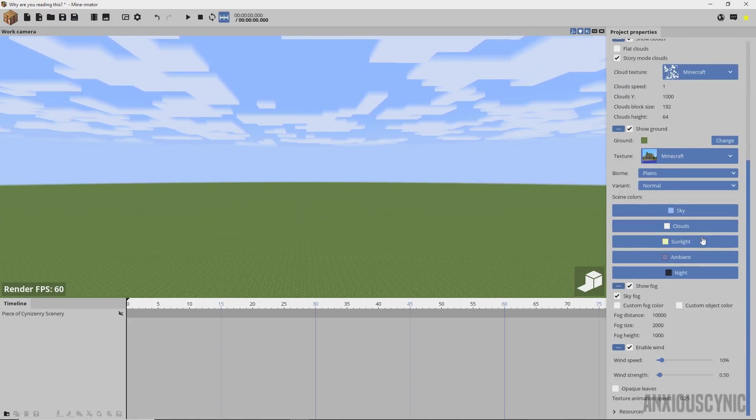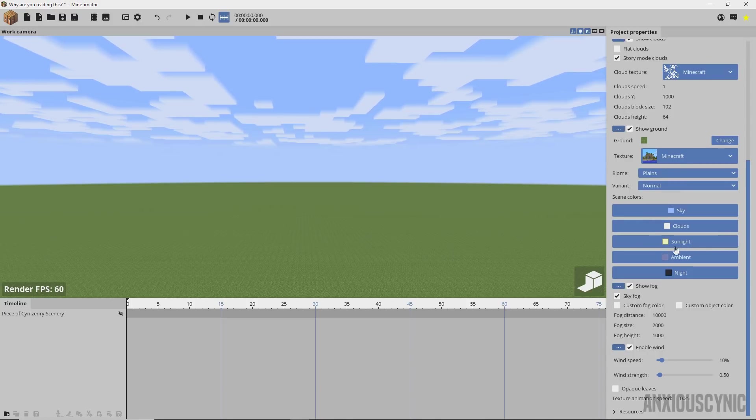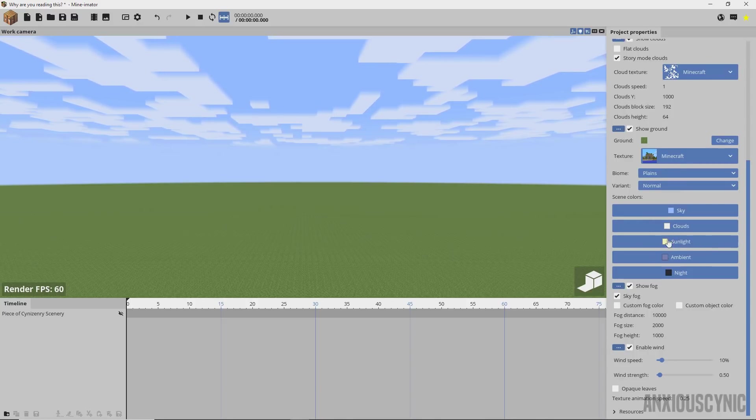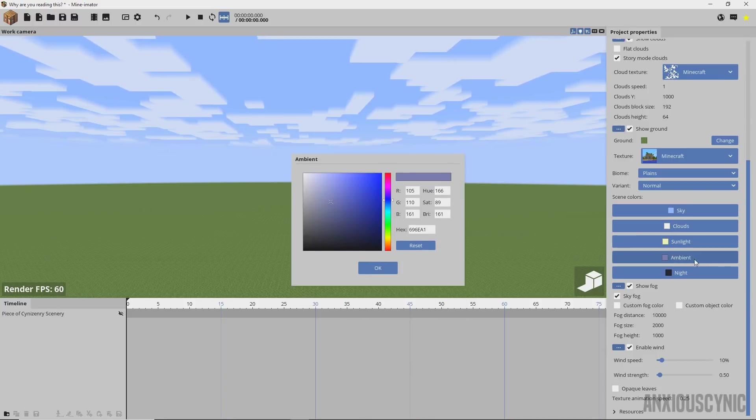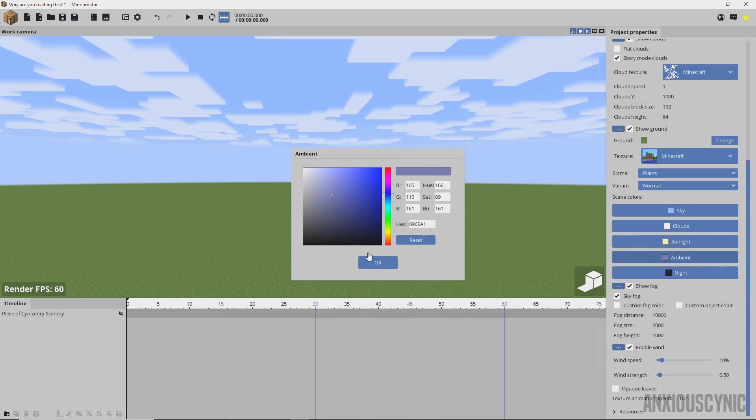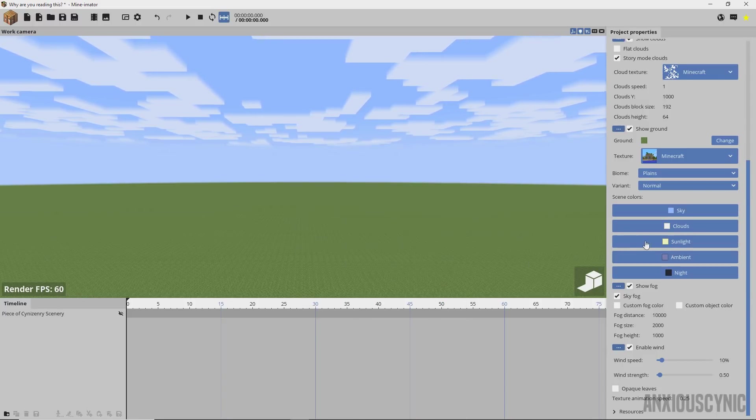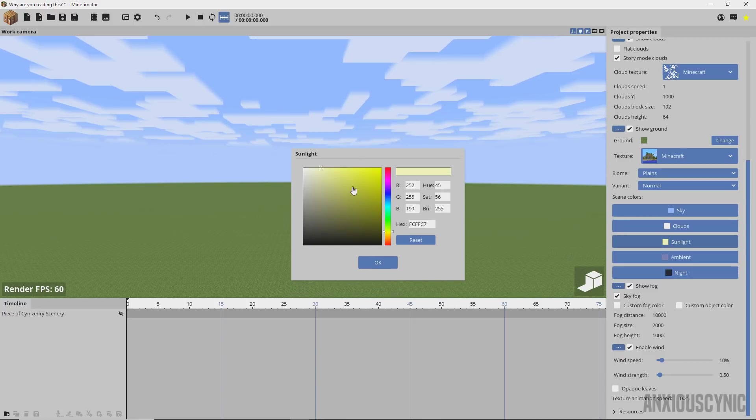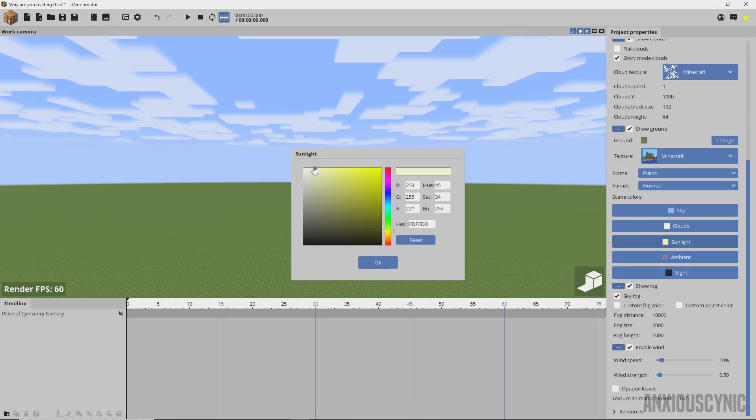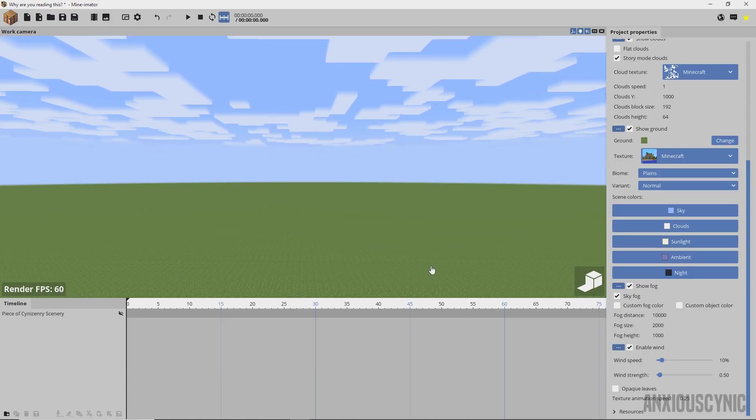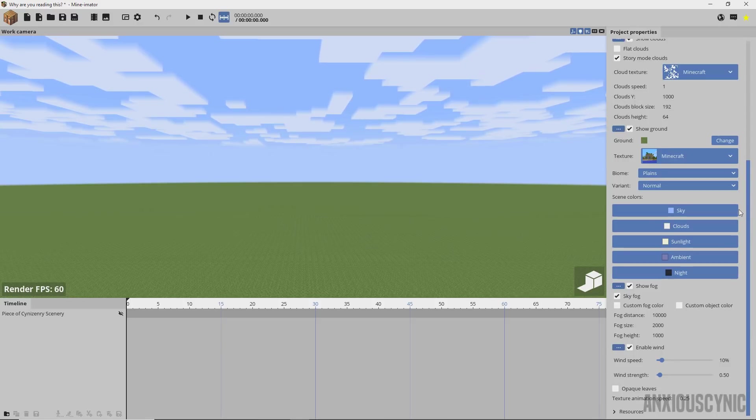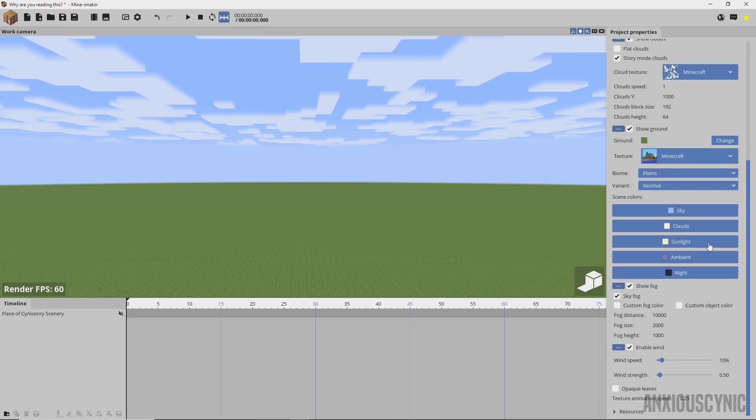Moving on down, another thing you may notice is that the sunlight color and the ambient color have now been changed. Instead of being default white and this being kind of gray, basically they're now tinted. This has got like a blue tint and this has a yellow tint. I don't know if I like it being that tinted, but it still gets you off on the right foot compared to the last one.